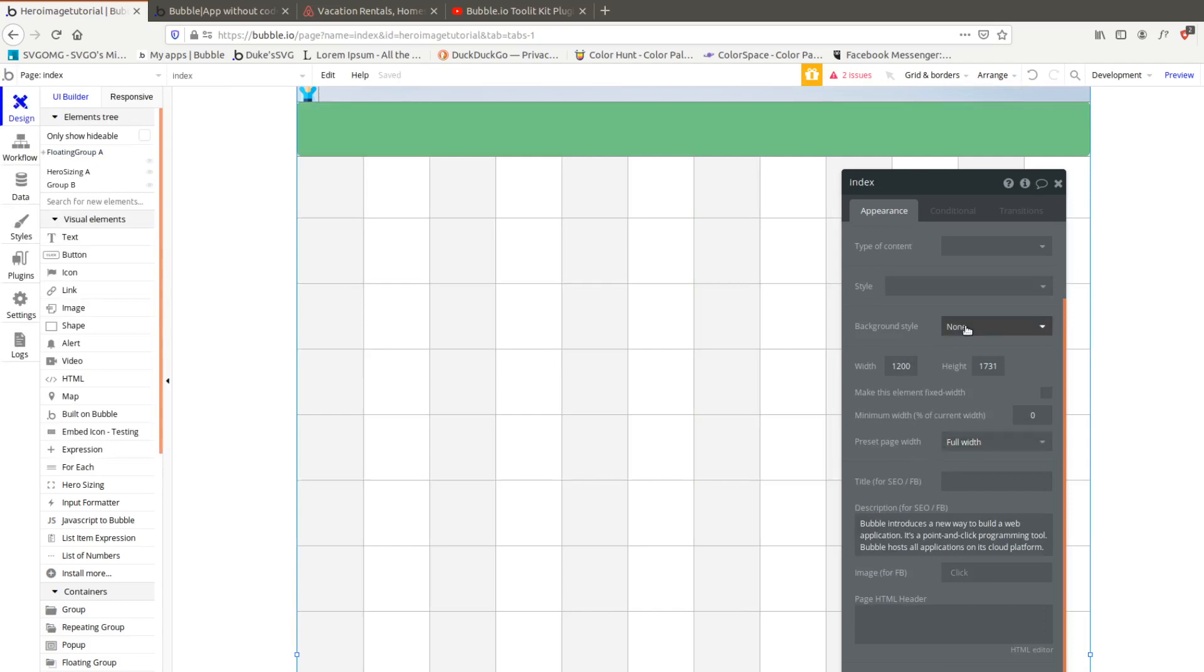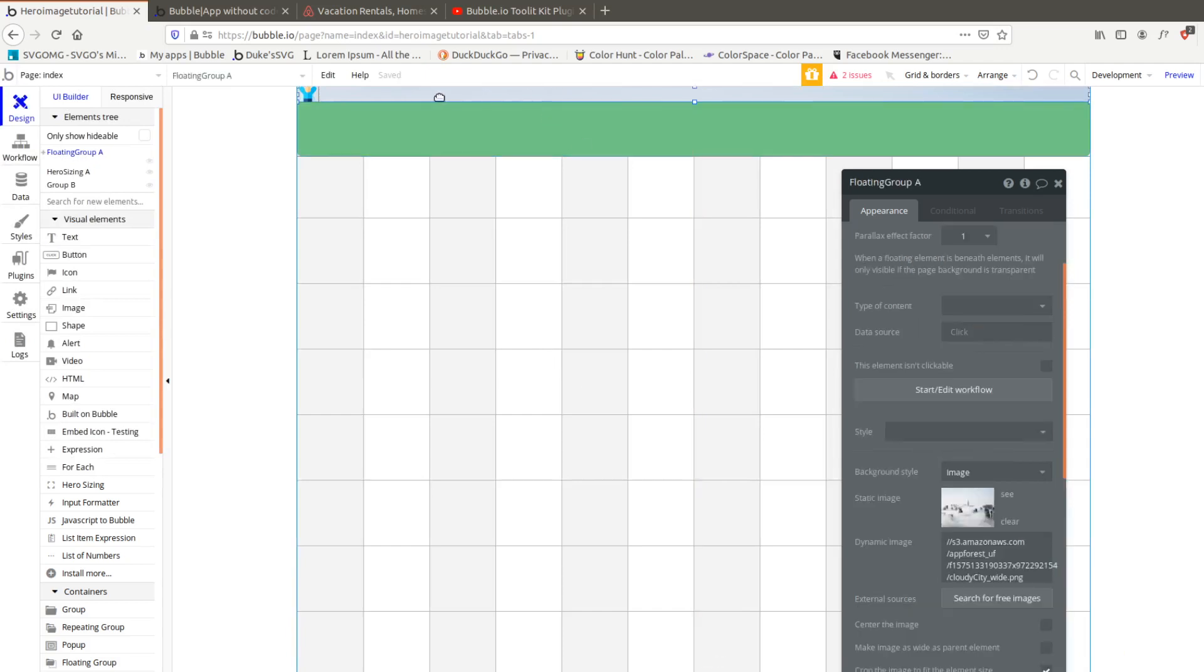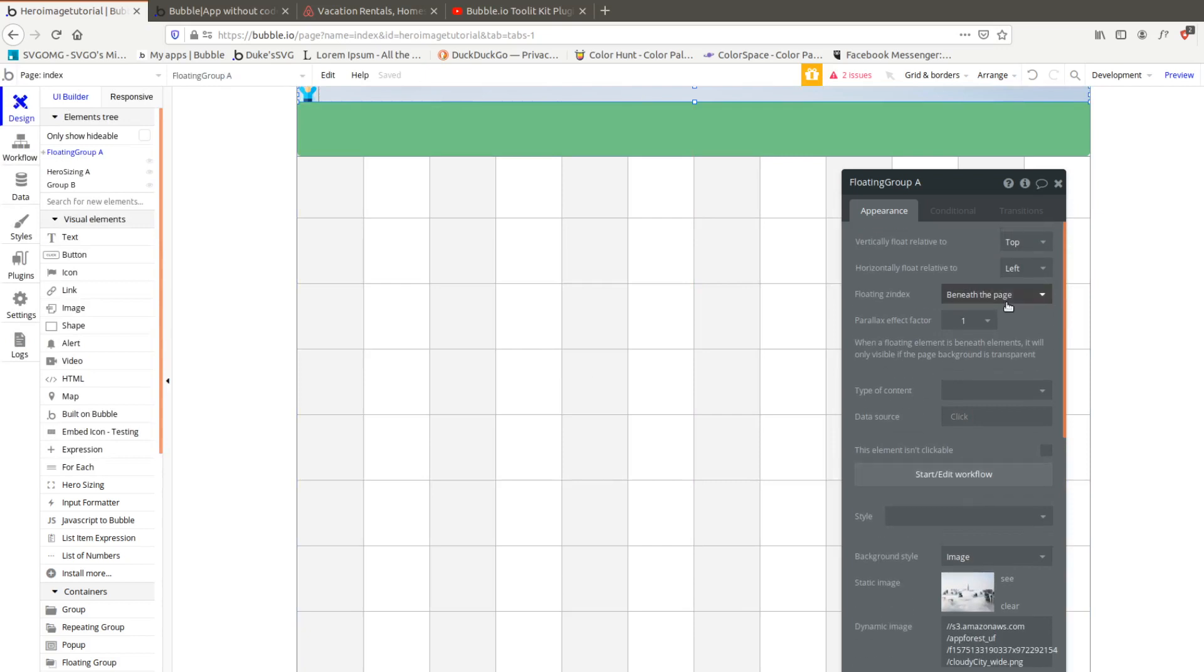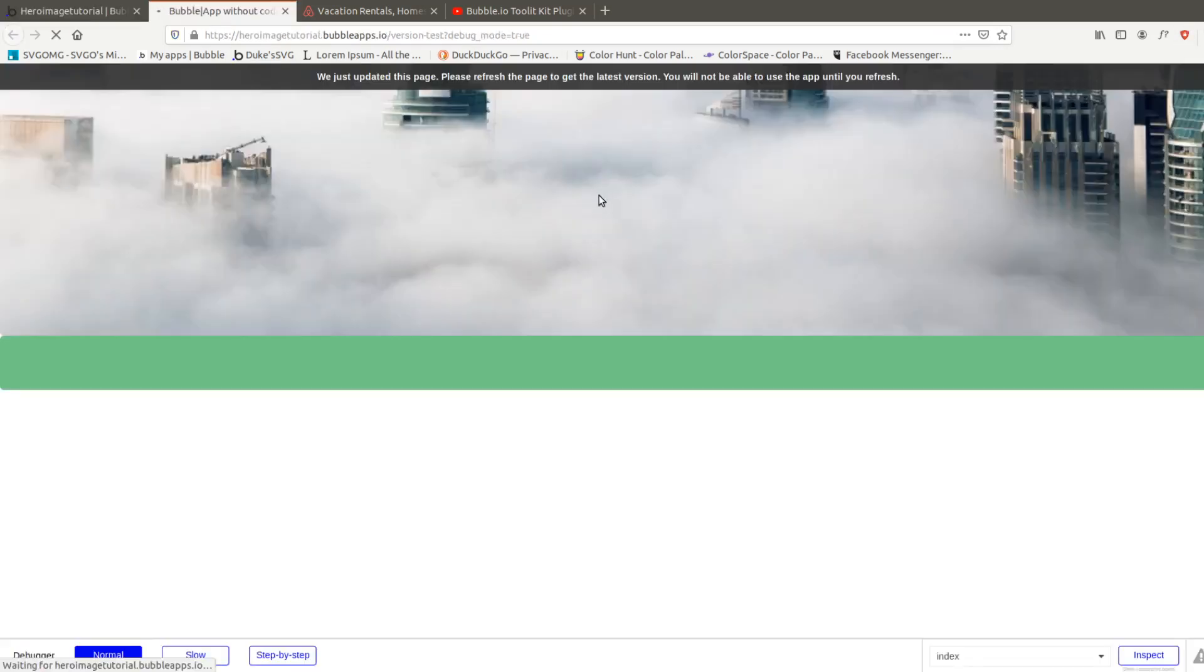Then we're going to double click on our page and make sure there's no background style so we can see the floating group when we place it beneath the page. Let's preview that and the floating group will stay fixed.